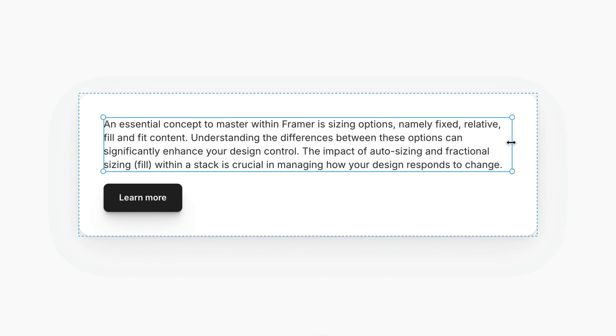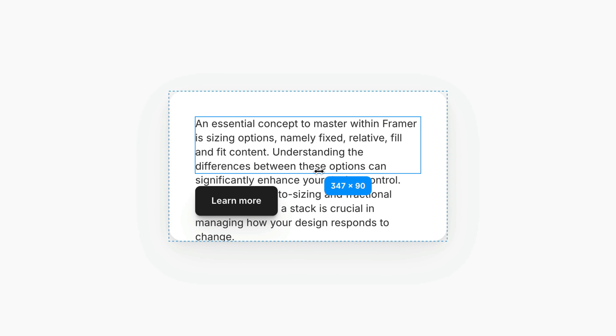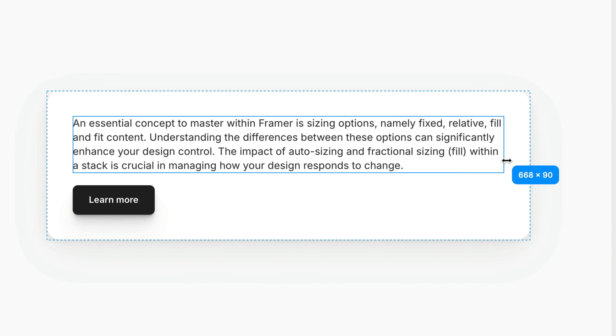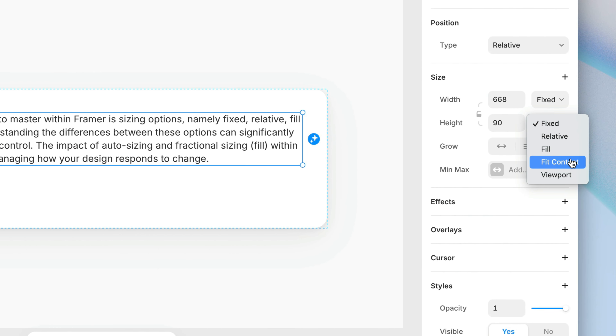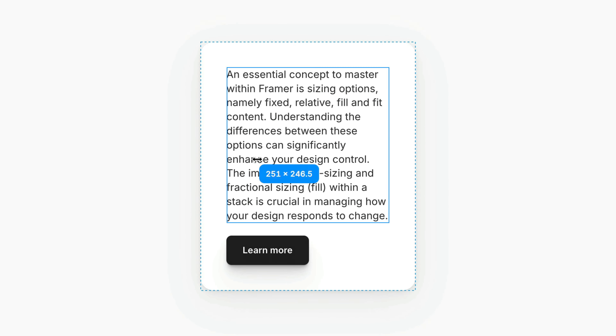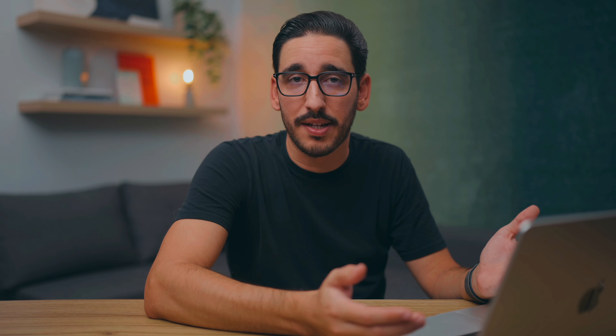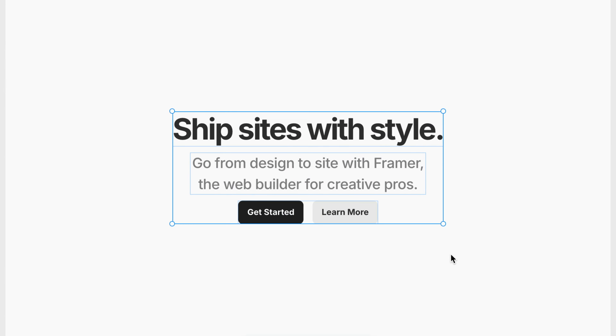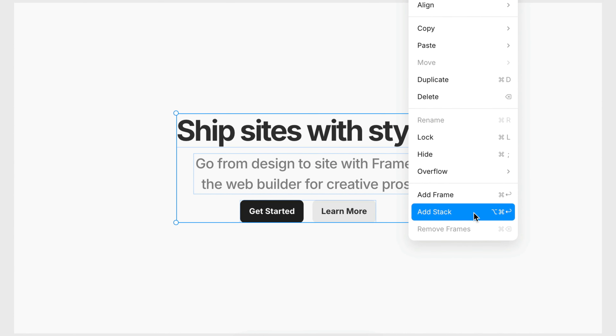It's also worth pointing out how fit content works for text boxes themselves. For example, if the width of a text box can flex, we usually want to allow the height to adapt to the text as it reflows, and setting the height to fit content does just that. In general, you may often find yourself setting the height of a stack to fit its content, since we have an unlimited amount of vertical space on the web, while setting the width to fill to keep things flexible for varying viewport sizes. These settings are the defaults when you use the menu item or keyboard shortcut to add a stack around your selection.